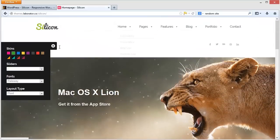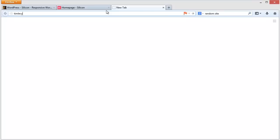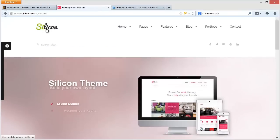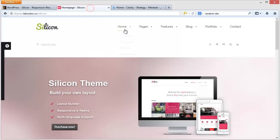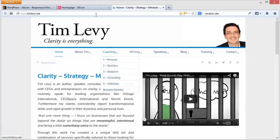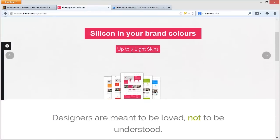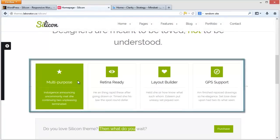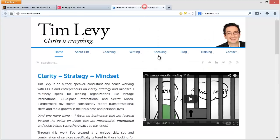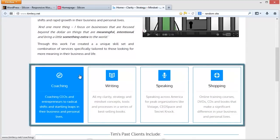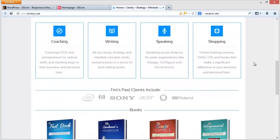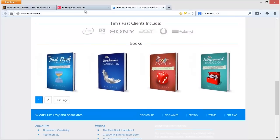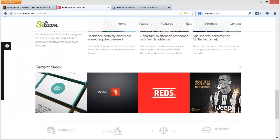Now how does this look in real life though? Well, this is the particular theme that lives behind my website. So let's have a little look here at timleavy.net. And what you'll see is there's a real resemblance. So instead of having the Silicon logo, you've got my logo. Instead of having this green, I've set it to blue. You know, very easy things to do. Instead of, for example, having multipurpose, retina ready, and blah blah, as the rollovers, my one, we've used the same thing to say coaching, writing, speaking. So all I'm doing is taking those design elements and I'm making them into what's relevant to my site.